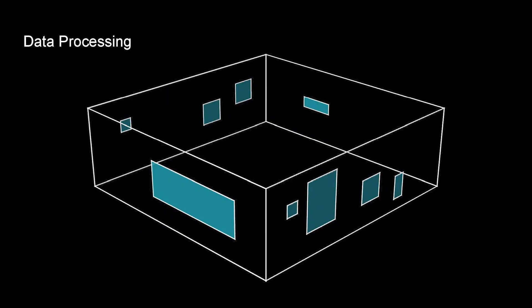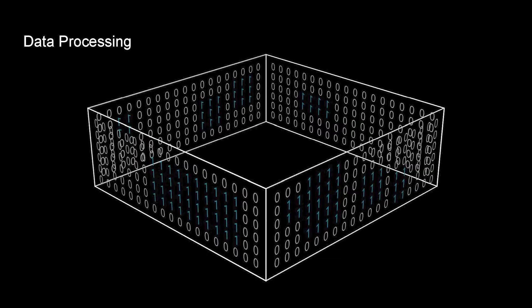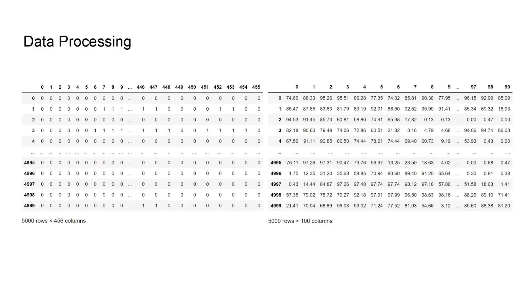And the next part is the data processing, which is the key to this research project. Again, the information of the windows has been turned into matrices, brought into the machine learning model and used as the input variables.